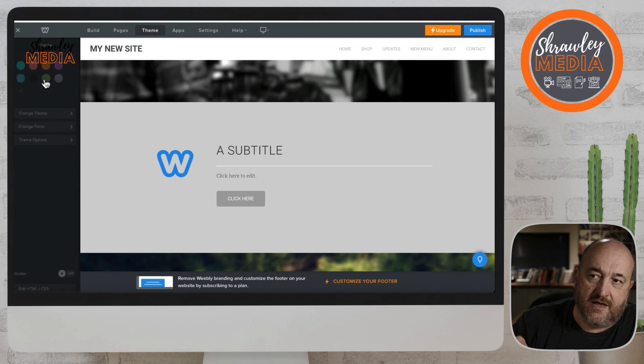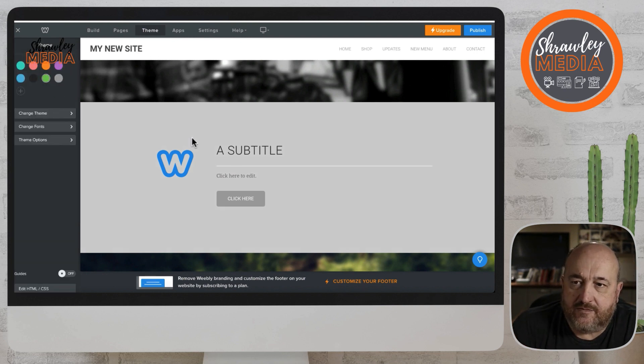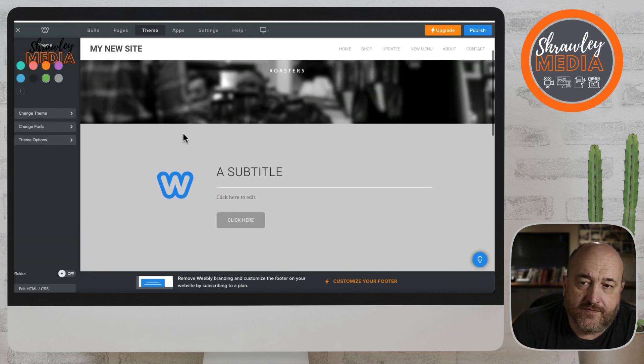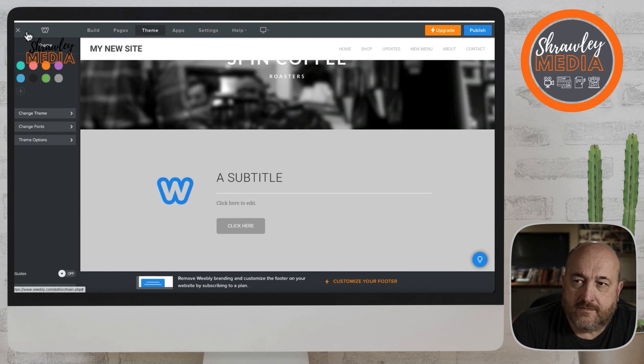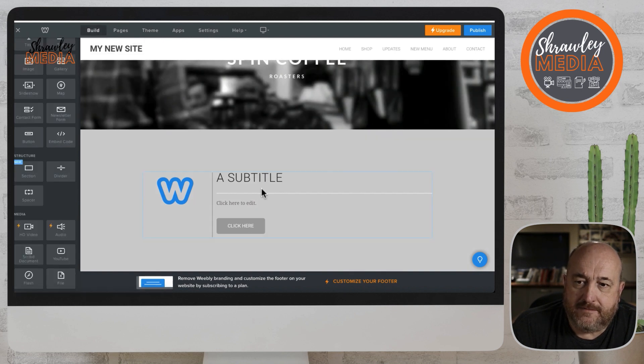Some themes will let you change the button color when you change the theme color, but I don't think this theme will do that, but some will. Then back out of themes and back into build.